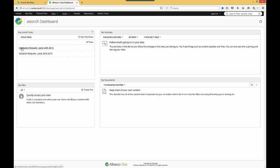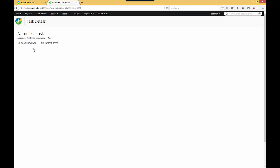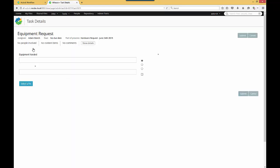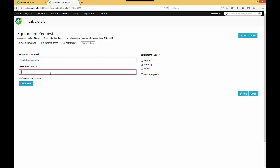Here's the Hardware Request Task I need to work on. I'll click on it. Here's my form and equipment needed. I want a really fast computer. And then from here I'll choose Desktop, and the amount I'll make is $1,200.